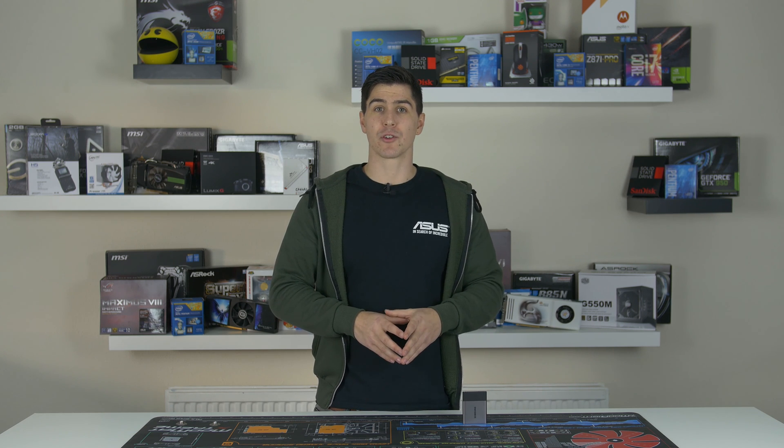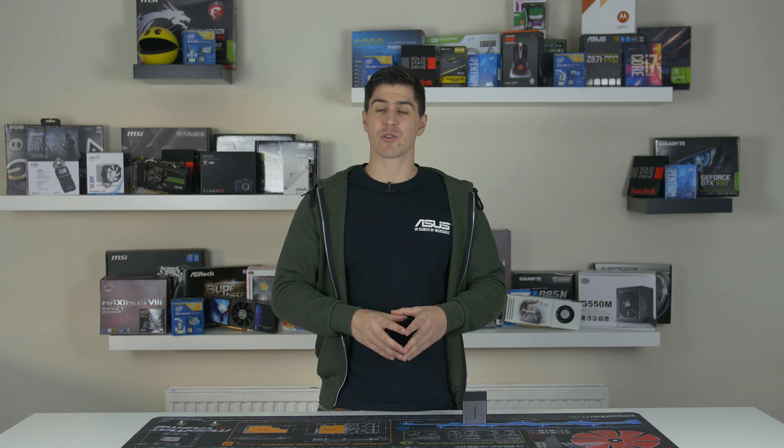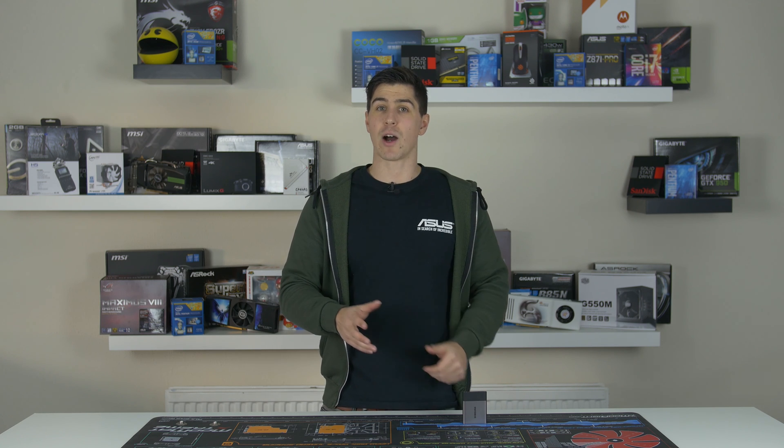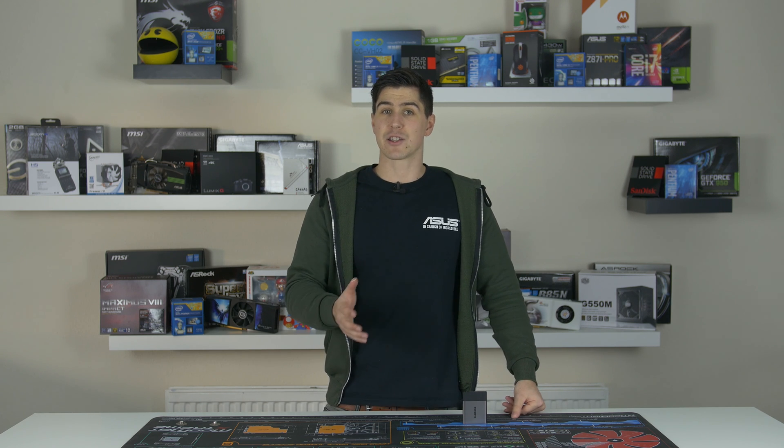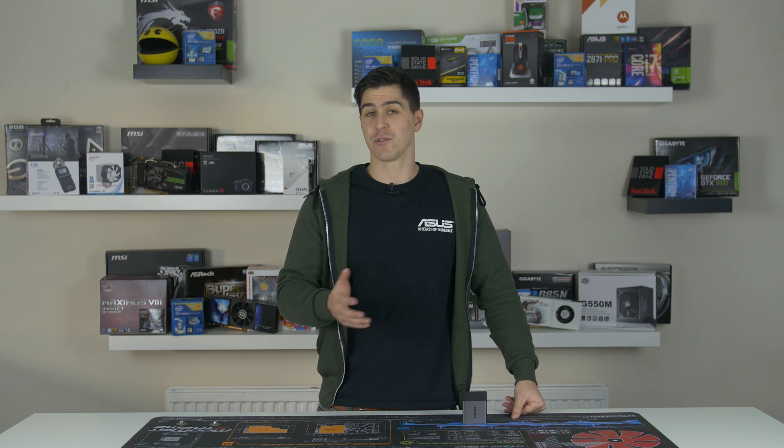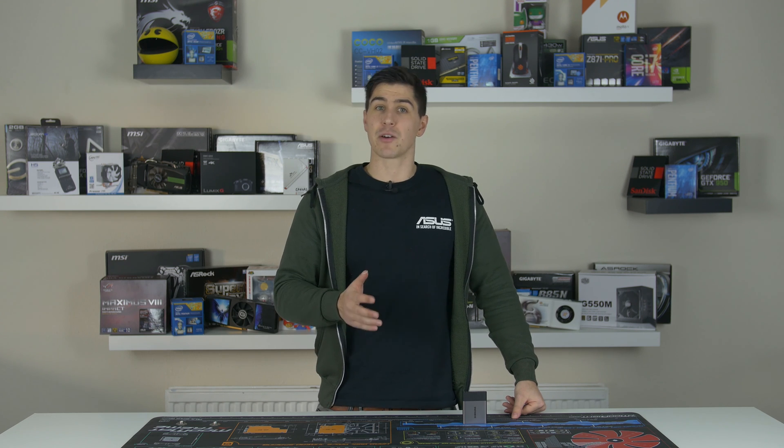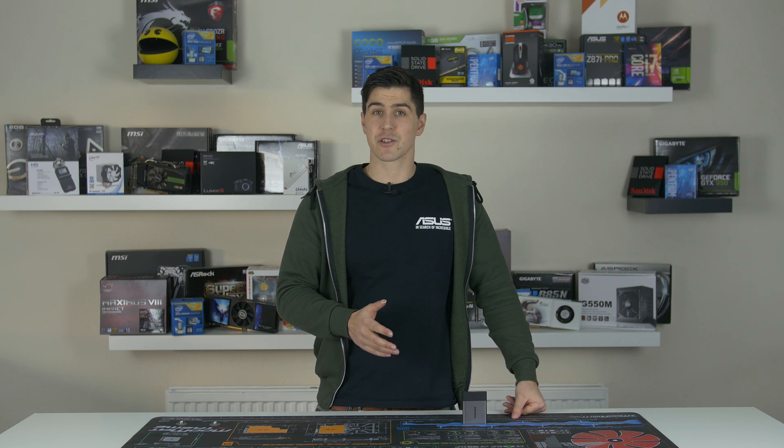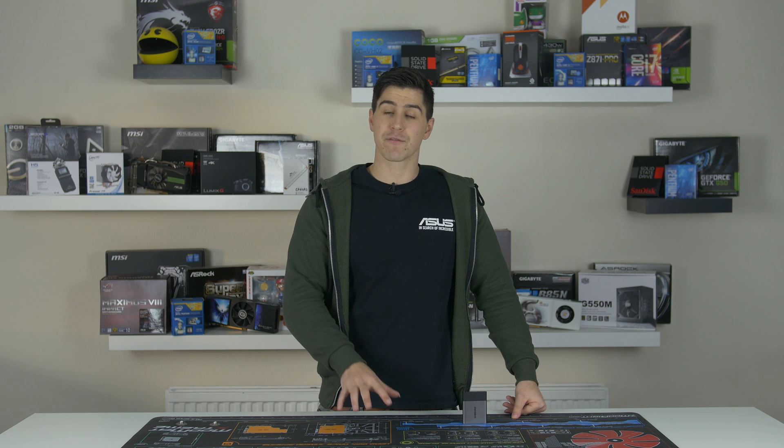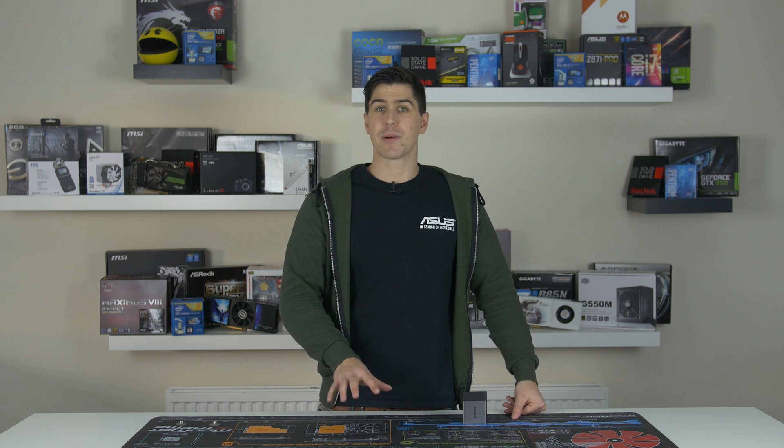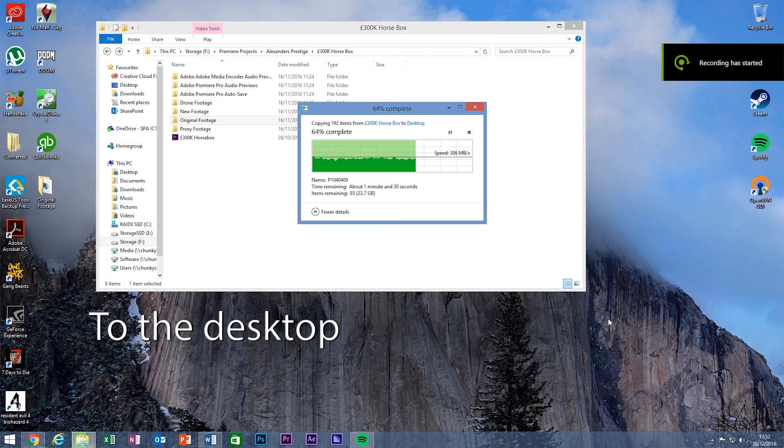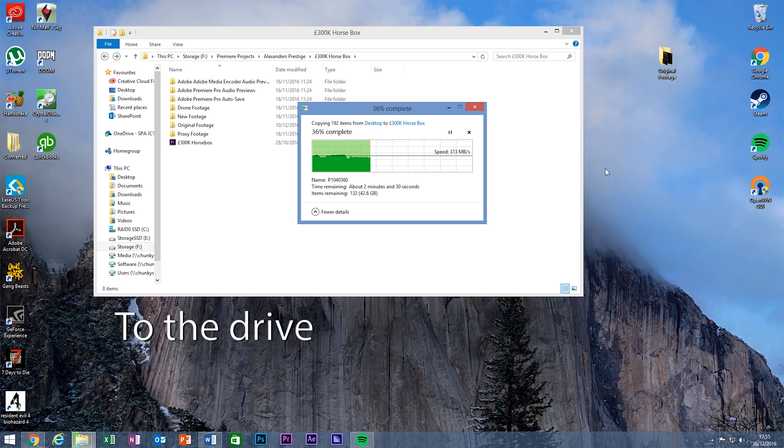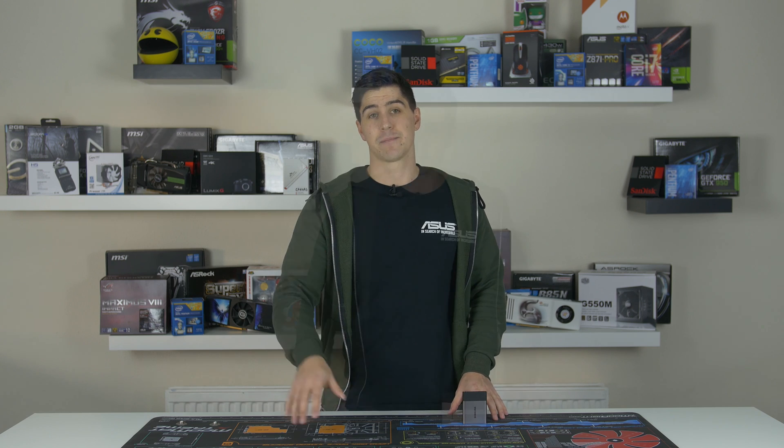After this I moved on to some real-world tests and tried transferring some media files, which is what I'm pretty much using it for as it's storing my current Premiere projects and footage. I transferred about 67 gigs of 4K footage both to and from my PC. The transfer to my desktop averaged at around 370 megabytes per second, which is still pretty damn good, and the transfer back to the drive averaged at around 320. So it seemed there was a slight drop transferring to the drive but still very fast.